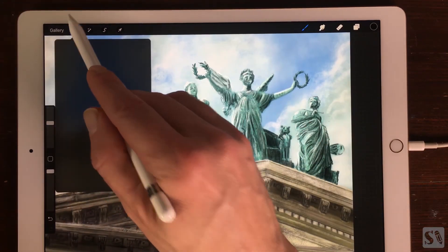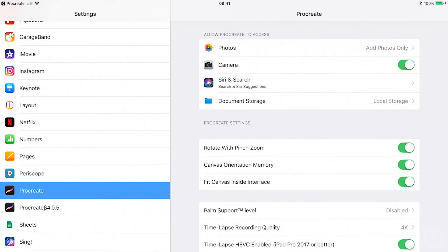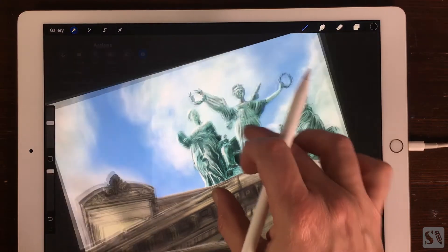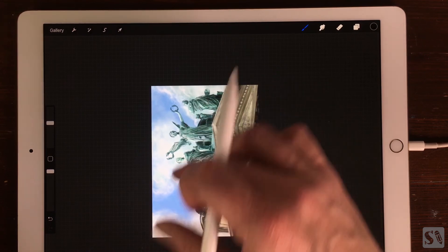Canvas orientation memory. This setting controls the orientation of your canvas. When canvas orientation memory is on and you change the orientation of your canvas, the orientation is also altered in the gallery.